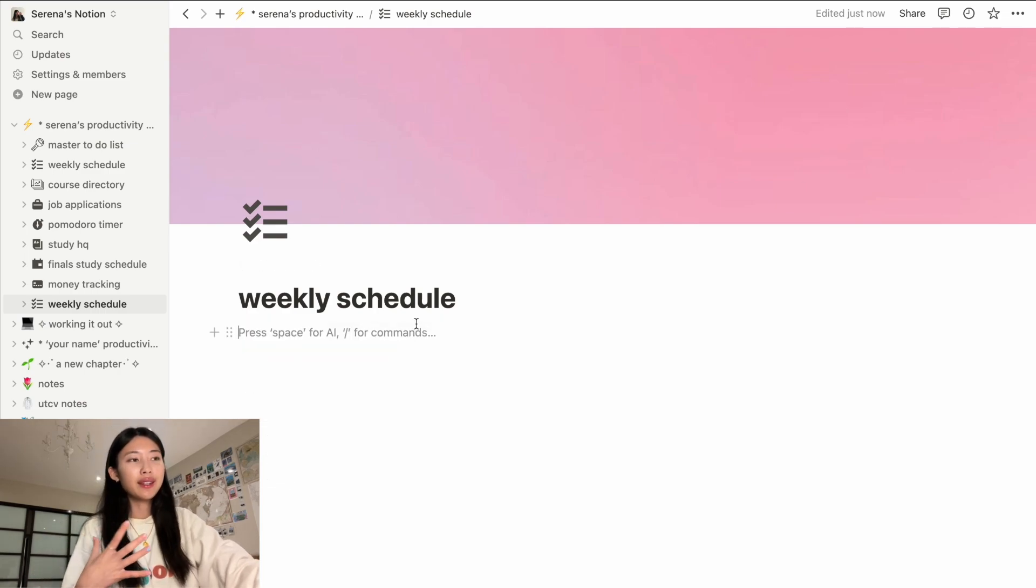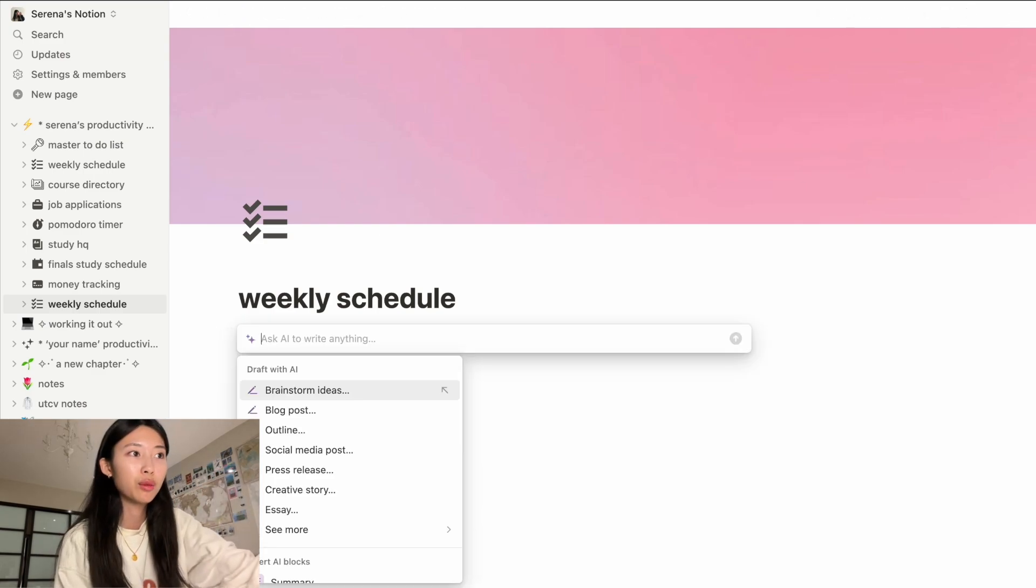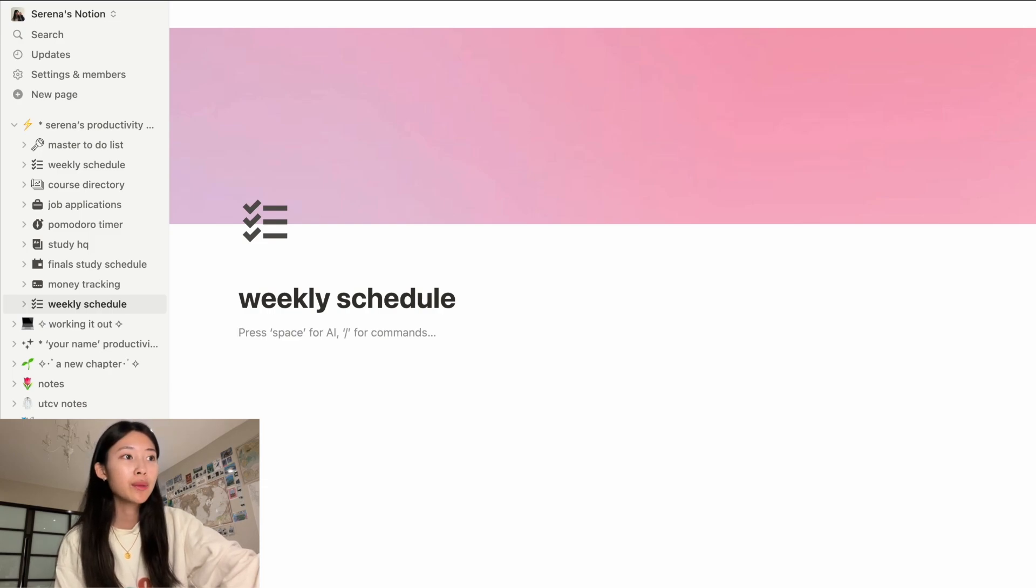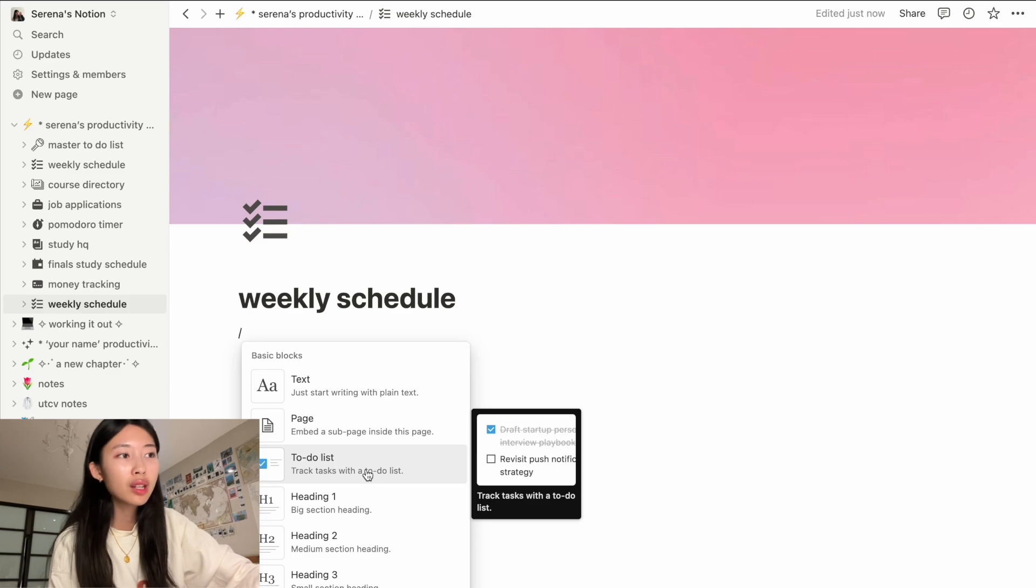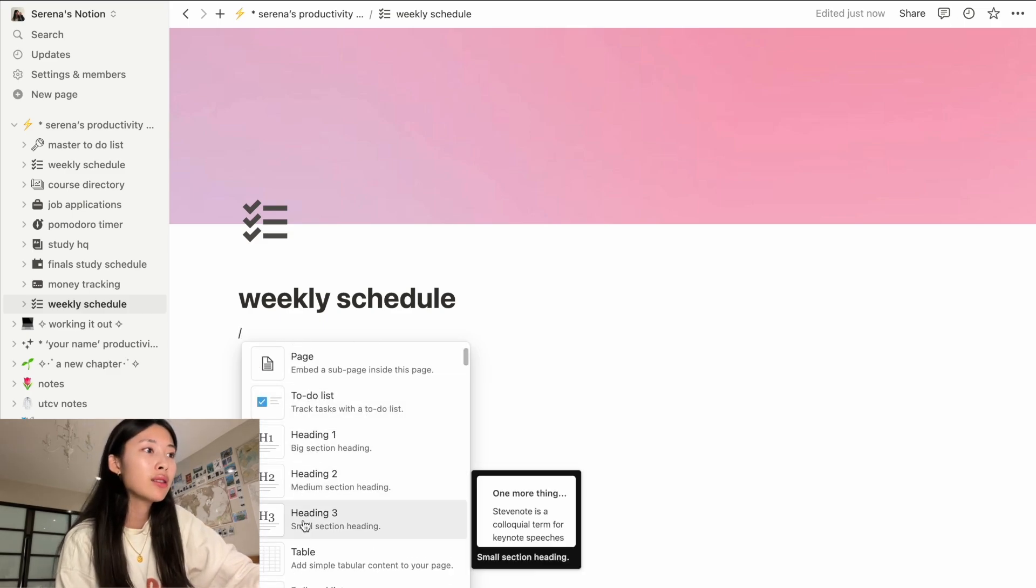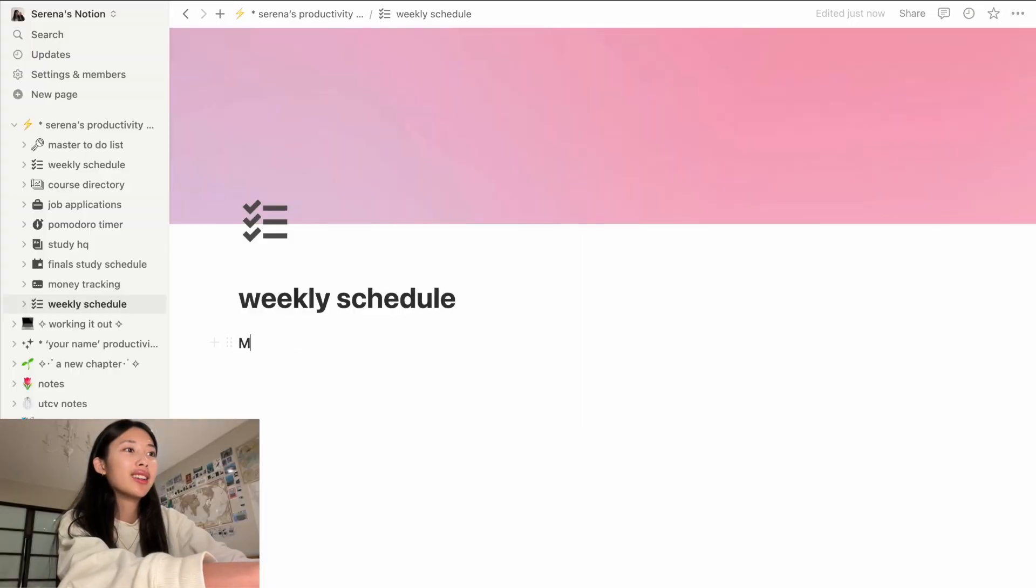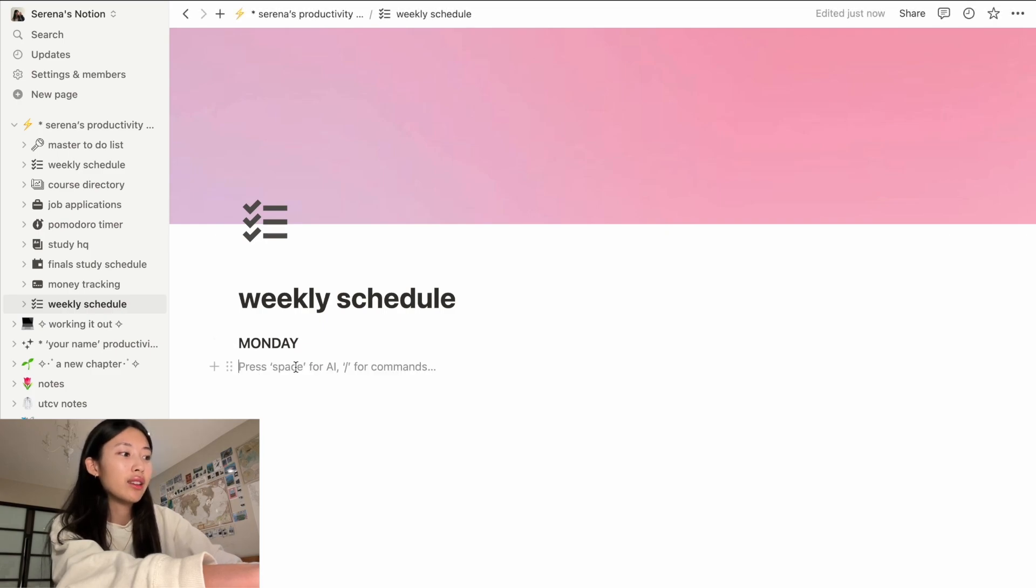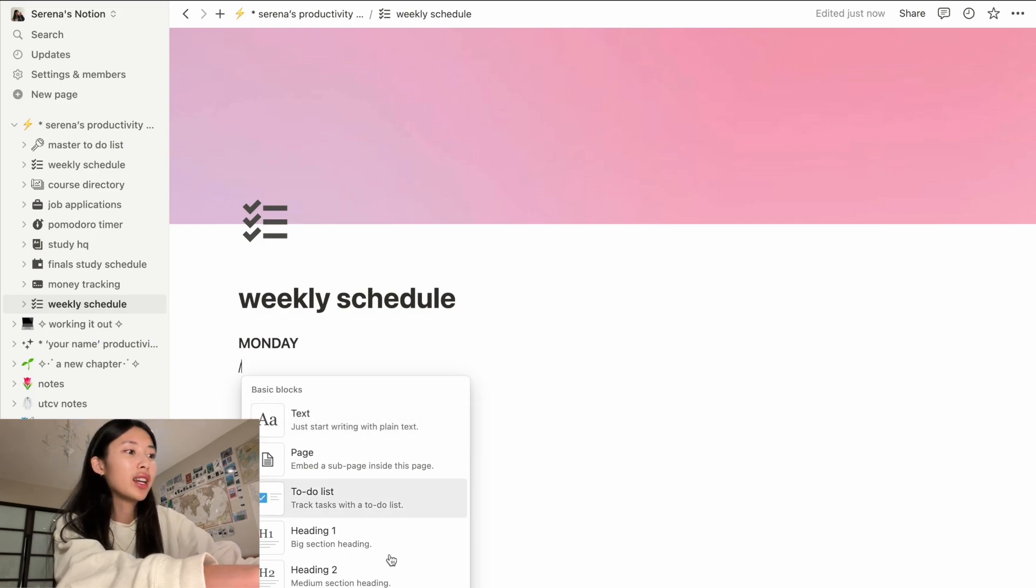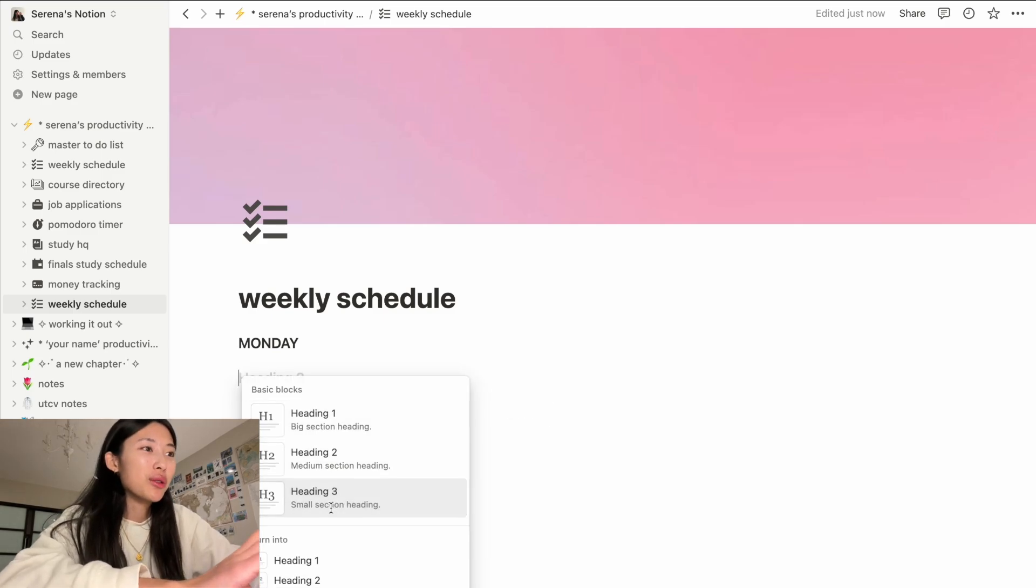So once you do this, you can press space if you want to do an AI command like this. Super easy. Or if you want different commands, you press your forward slash and it'll come up with a bunch of different things. Most of the time I use to-do list or I use one of these headings. So for the headings, I just use these to make like Monday, Tuesday, Wednesday, you know what I mean? And so that's one for example, and then you can do it again, backslash. And if you're not too keen on looking through the list and finding it, you can actually just write it and it'll pop up and you can just choose which one you want.